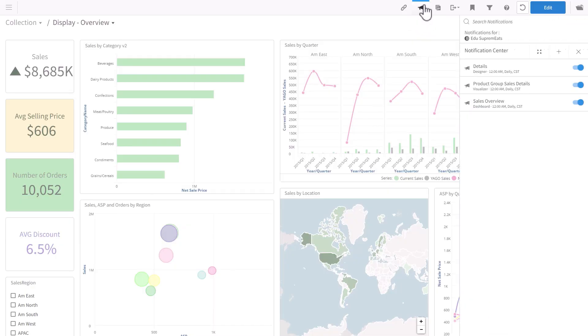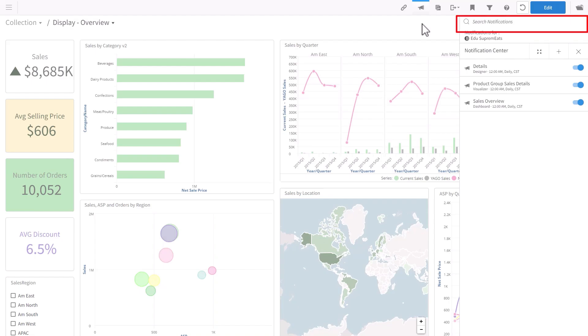To work with notifications, you click on the notification button and the notification screen opens up on the right. If you've worked with these before, you see the screen looks slightly different. First, you have the ability to search notifications.